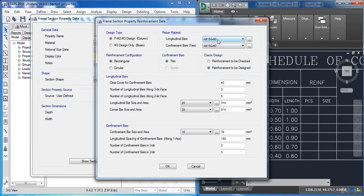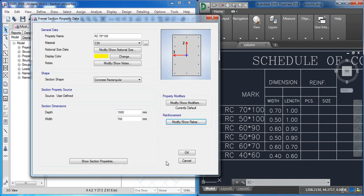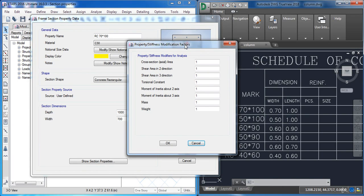Now I need to define the bar material. Select T400 for the main bar and select H240 for the ties, then click OK. Now we have to change the property modifier. As we know, after the RC cracks or with long term loading, cracks start to develop in the structural elements, so we need to reduce the stiffness of the elements to account for the cracked section effect in the analysis.